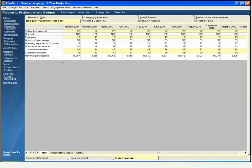PlanGuru also allows you to use non-financial items in your budget. The non-financial items can be used in the computation of financial amounts and as user-defined ratios. You can define as many non-financial items as you want.